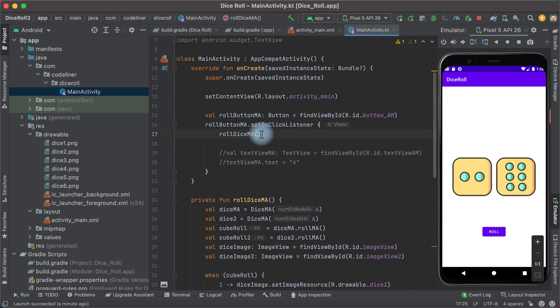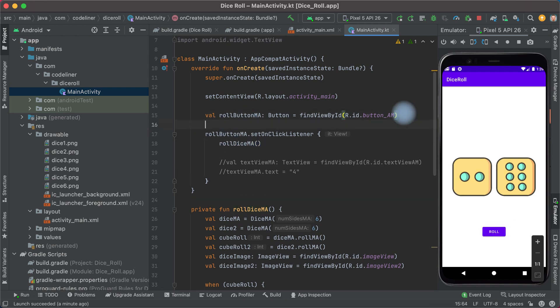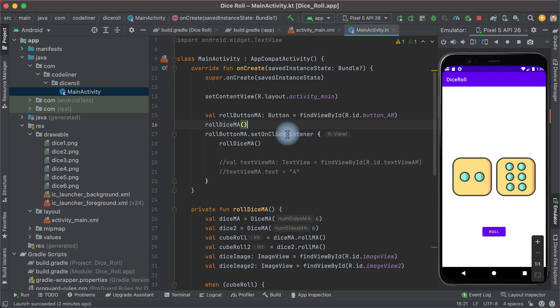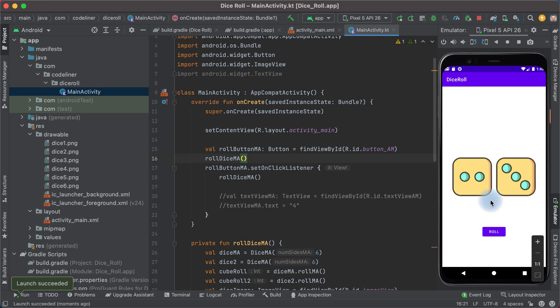For this, we can call our roll function when the application is launching. Copy this line — it is normally launched when we click the roll button — but we can also call this function when the application is launching. Let's run again, and we see two dice when the application starts.